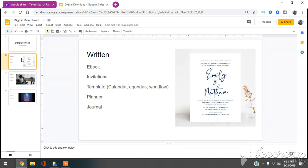All right, so let's talk about written digital download ideas. You can do things like e-books. You could do things like design invitations, like this picture I have here on the screen. I have no idea who Emily and Nathan are, but I figured this was a great example of an invitation that as long as you have software like Adobe or Canva, you can create something like this and you can sell a digital download of invitations and personalize them.